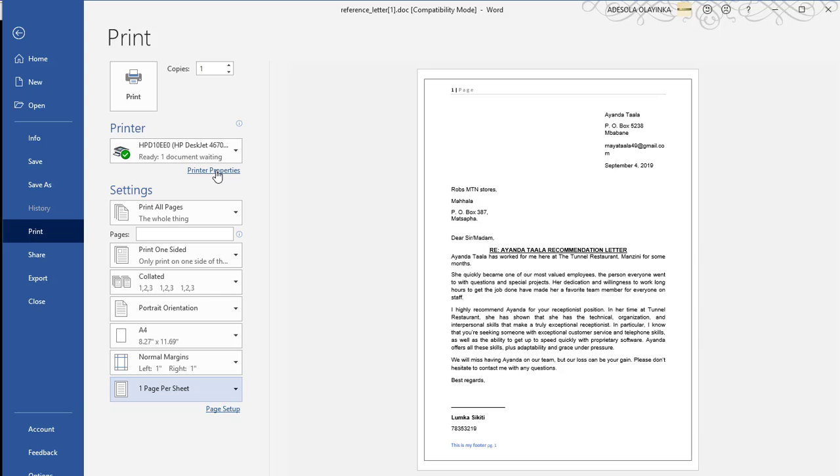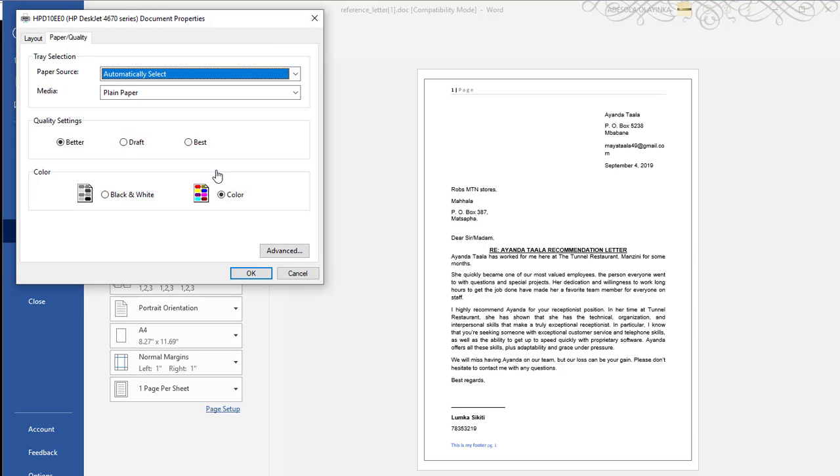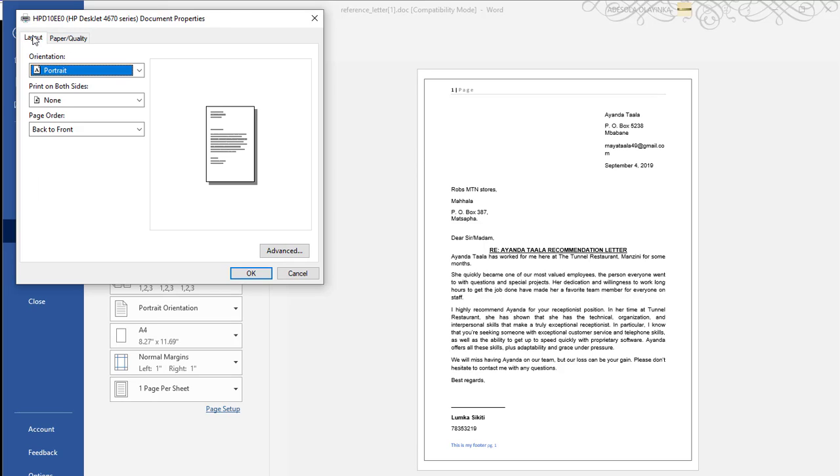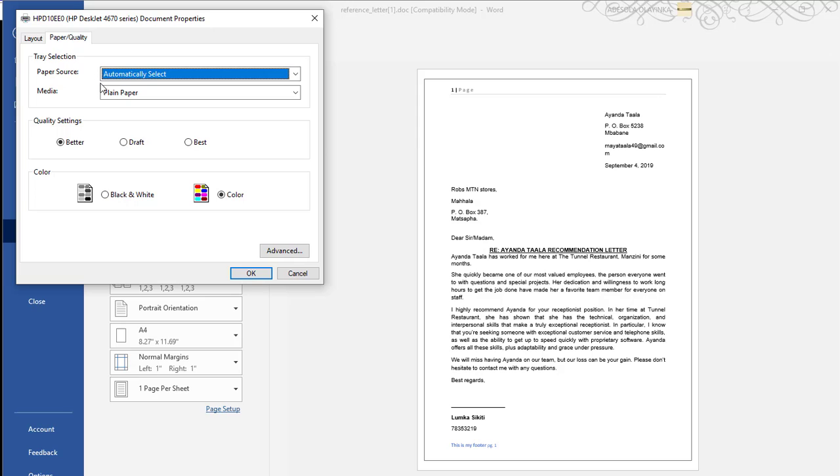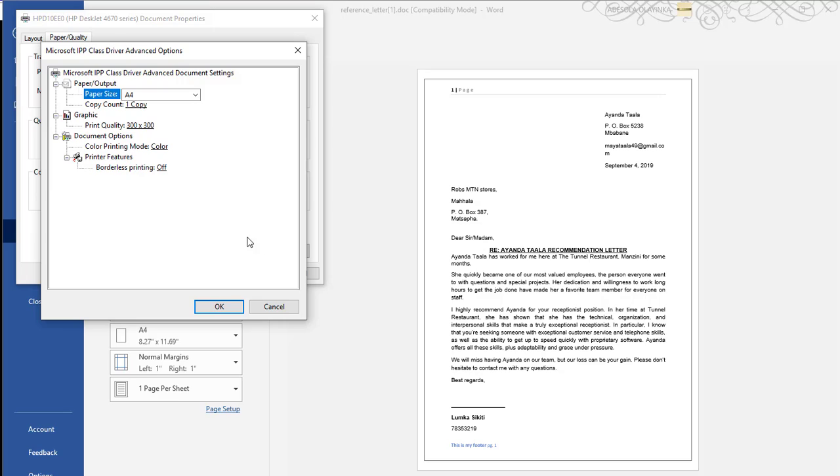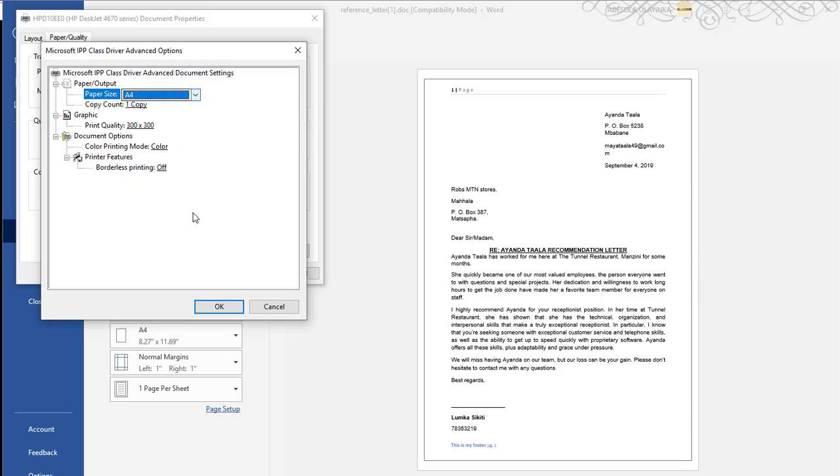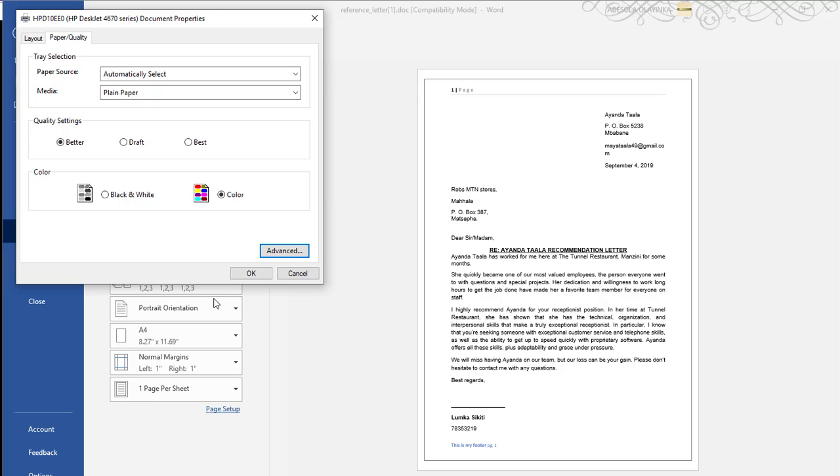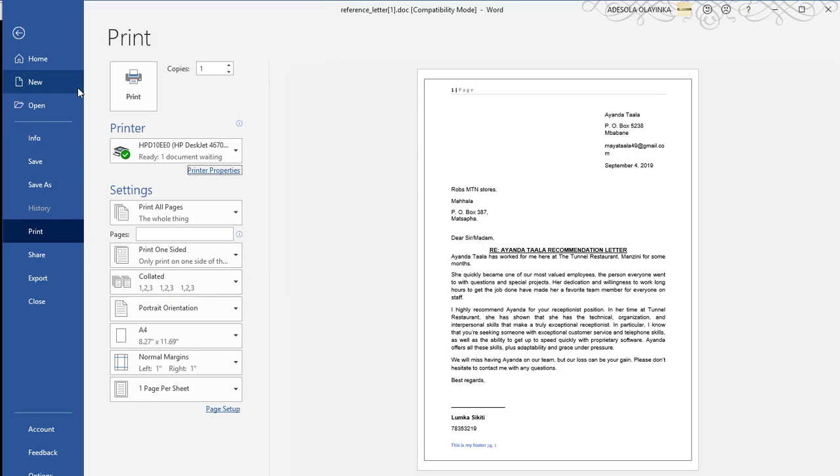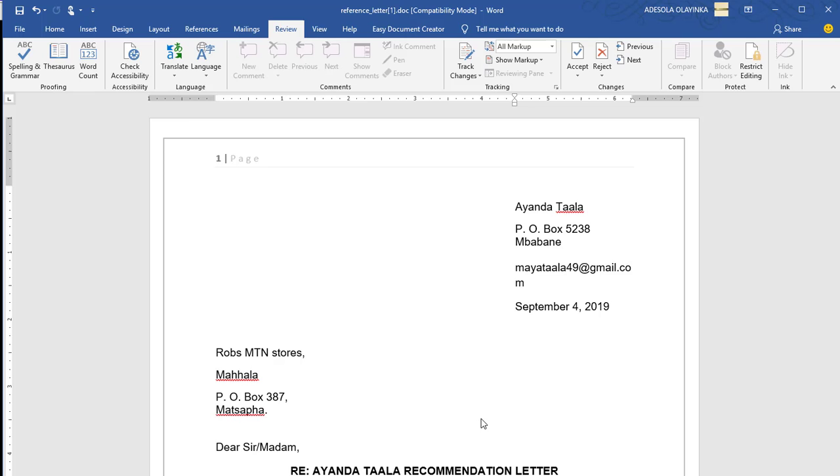And in the printer property, when you click printer properties, it will show you the layout and paper quality. You want color, draft. And if you go to advance, you can set the print quality and you change the paper type. Then you click print.